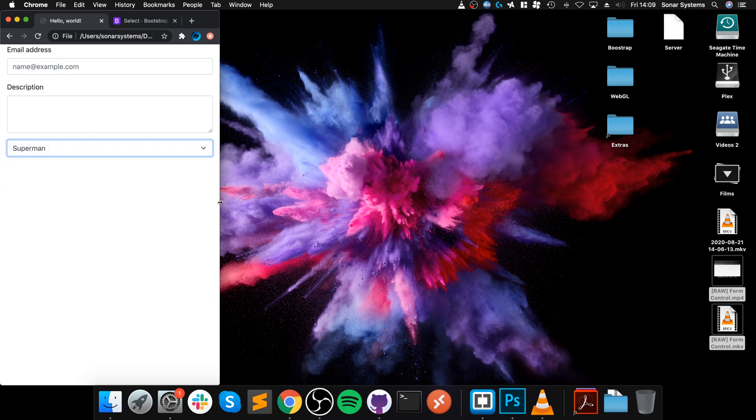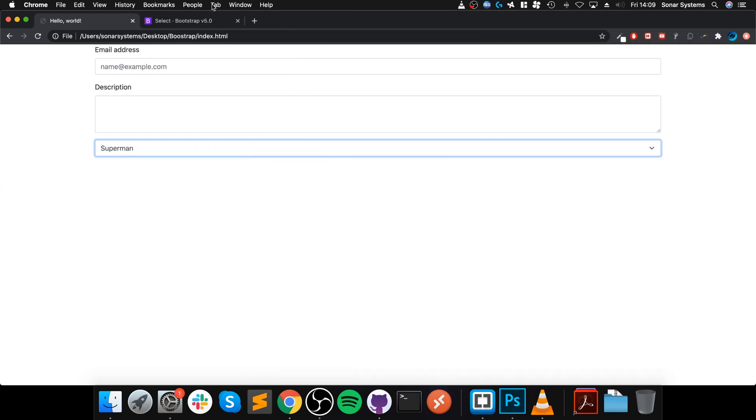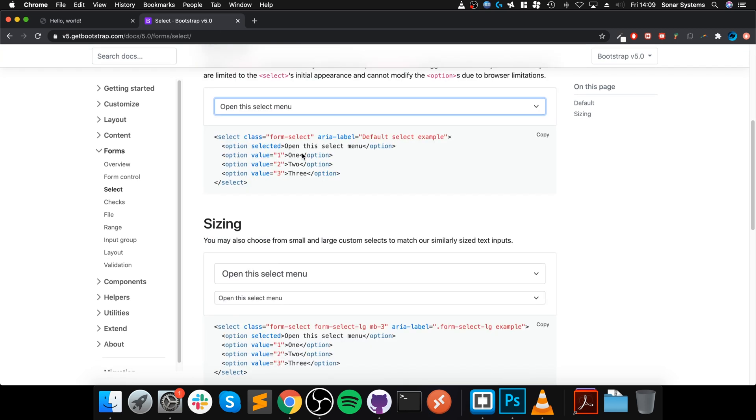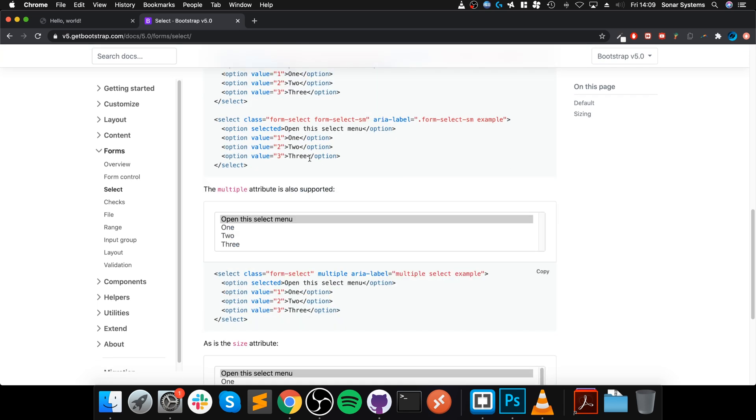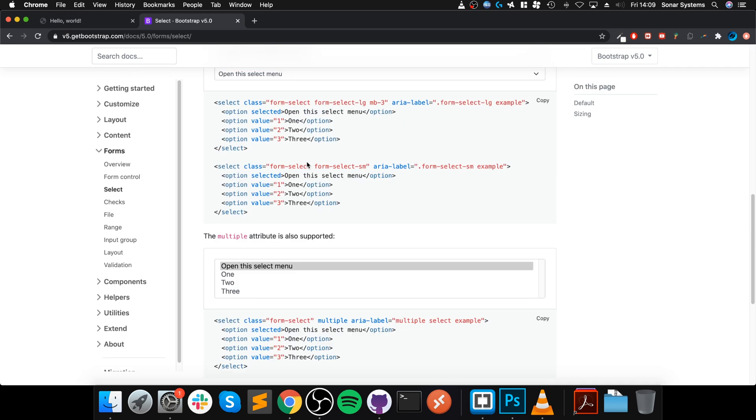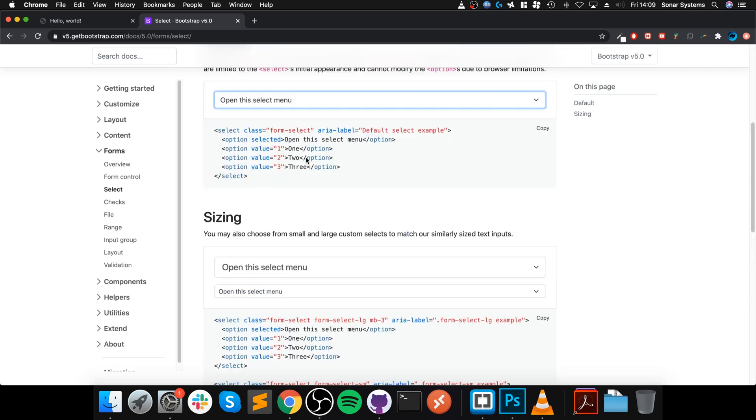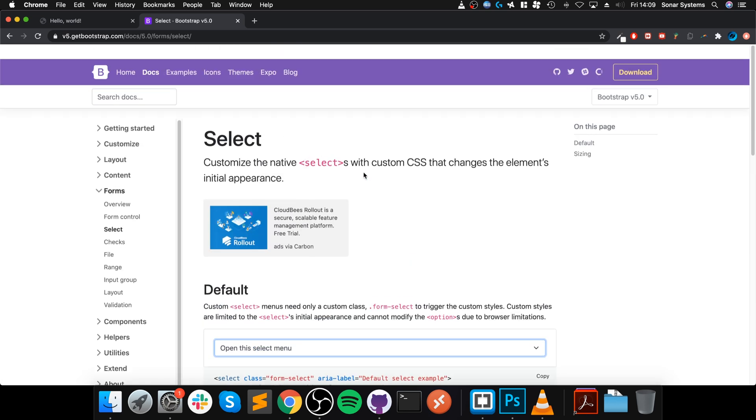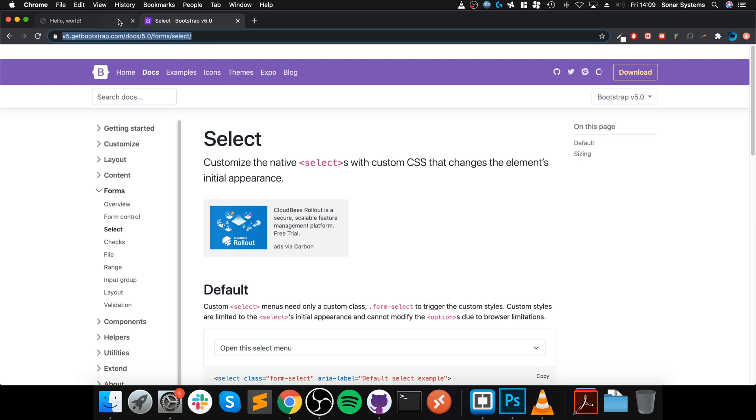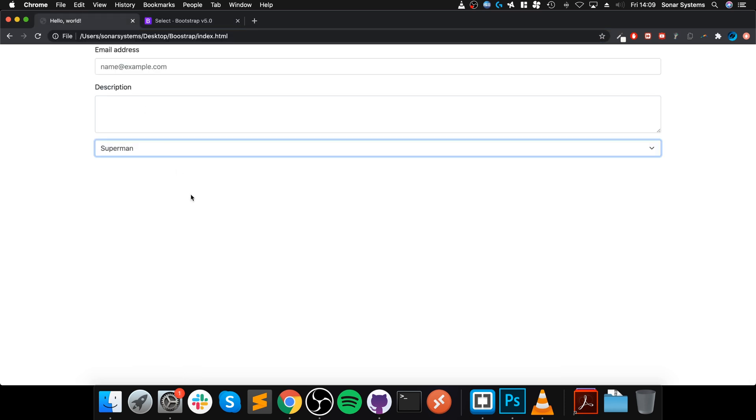That's how you implement a select. There are a few more features like sizing that you can mess around with. I highly recommend that you do. There will be a link in the description to this particular page on the Bootstrap website. If you have any questions, feel free to pop me a message, and as usual, I look forward to seeing you in the next video.